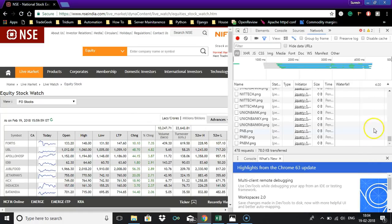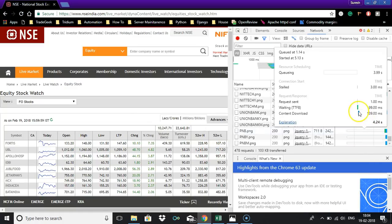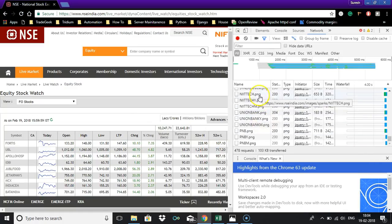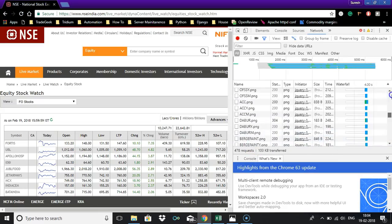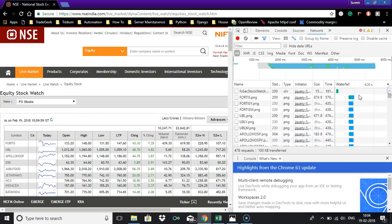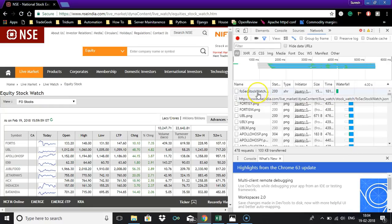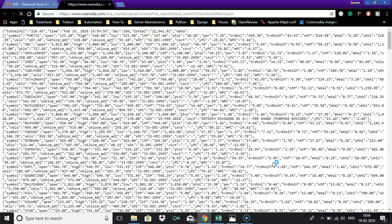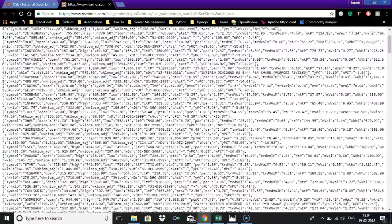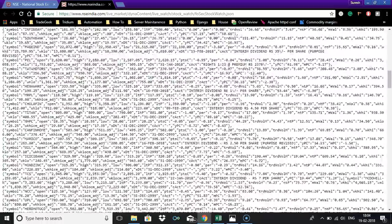Now select Nifty F&O stocks. In the right side you can see what all the contents of the website getting loaded, so just scroll to the top and the first one you can see F&O sec stock watch dot JSON. You can just right click and give open in new tab.